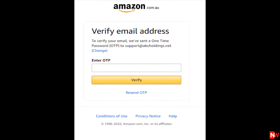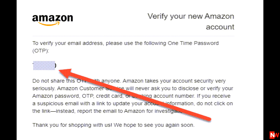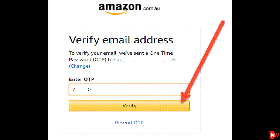Next you'll get a pop-up asking you to verify your email address by entering an OTP — short for one-time password. Amazon will email a one-time password to the email address you just entered, and the email will contain a six-digit password. When you receive that password, copy and paste it, then click on the Verify button.